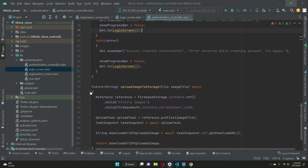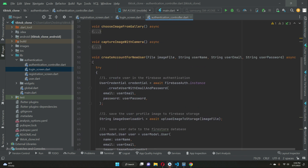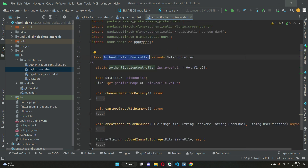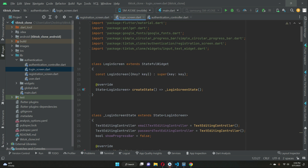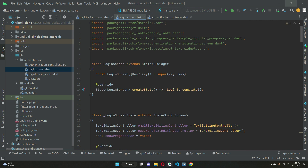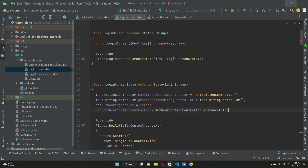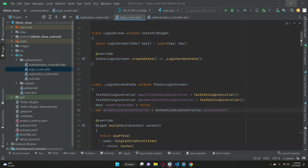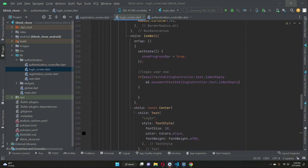If the email and password are not empty, we call the authentication controller — where we have to implement the method, just like we implemented for create account, upload image to storage, and choose image from gallery. We'll create an instance on the login screen just like we did on the registration screen: `AuthenticationController.instance auth`.